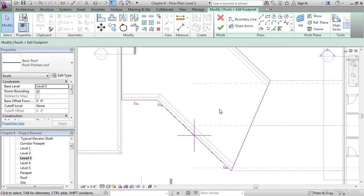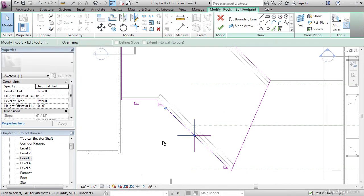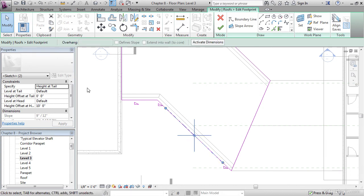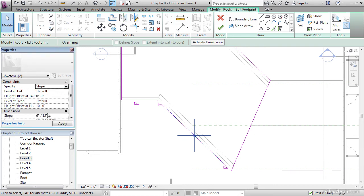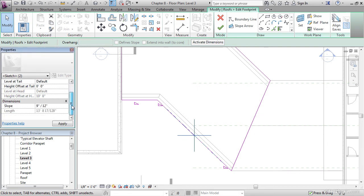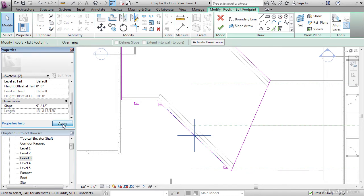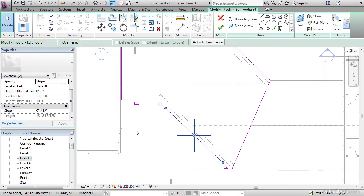Hit Escape a couple times. Holding down the Control key, select this Slope Arrow, select this Slope Arrow, and let's alter the properties. We want to specify Slope. Our slope will remain 9 on 12. 9 inch rise to 12 inch run. Click Apply.